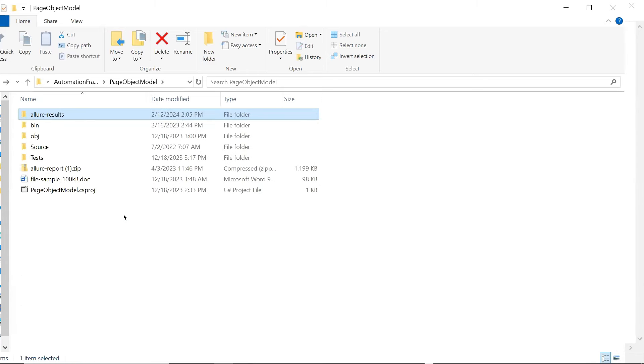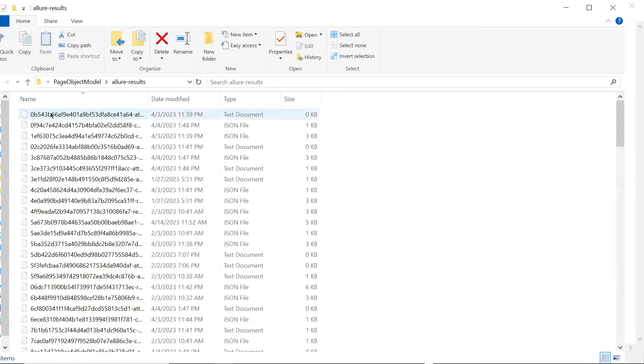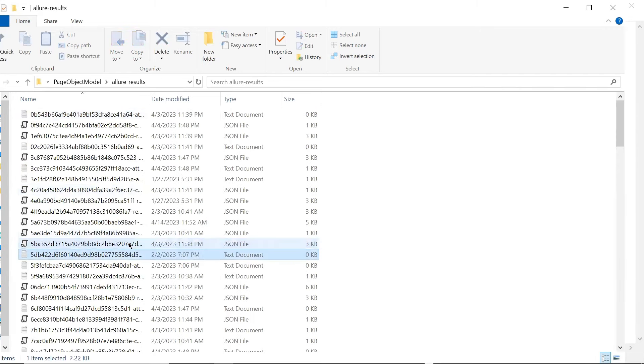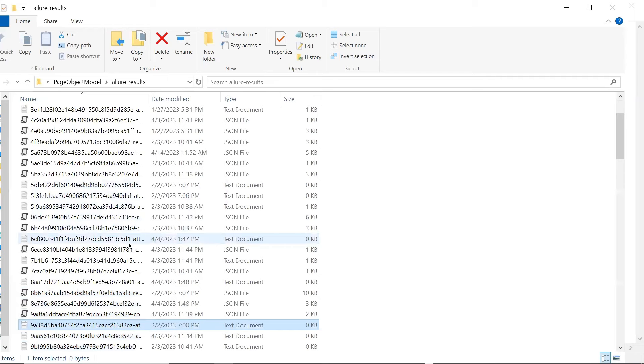These JSON files are raw files and we cannot use these reports directly to see the execution details. So we need another kind of report, or let's say an HTML report, to access the execution results in details. And to generate the Allure HTML report, these JSON files are used to generate that report.